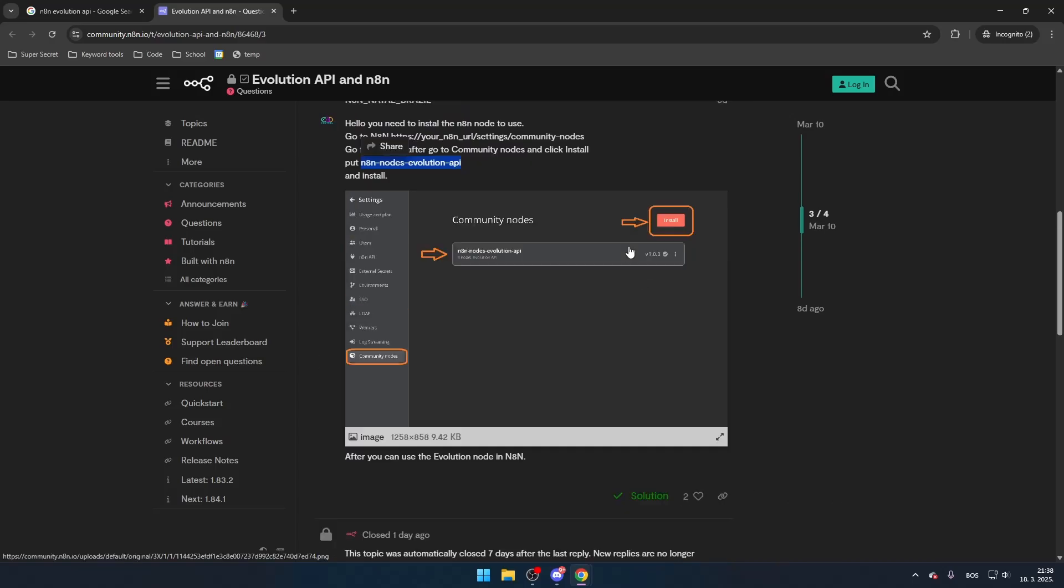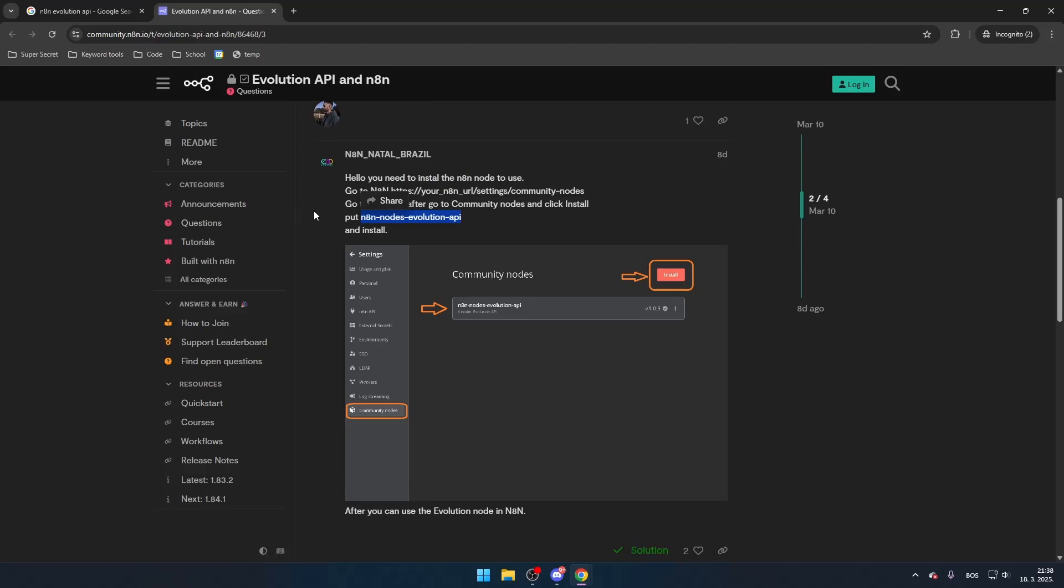And that's it! You've successfully installed the Evolution API on N8N and can now start using it.